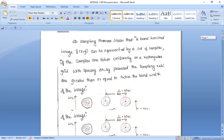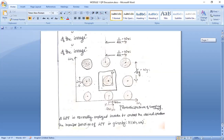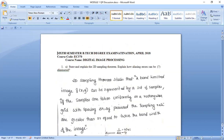First question is: 2D sampling theorem — prove and explain how aliasing errors can be avoided. 2D sampling theorem: omega x is greater than or equal to 2 omega x0. That is the sampling frequency. Sampling theorem: a band-limited image f of x, y — I am going to represent as a set of samples. If the samples are taken uniformly on a rectangular grid with spacing delta x, provided the sampling rate is greater than or equal to twice the bandwidth of the image.